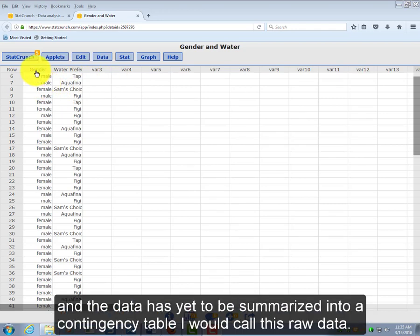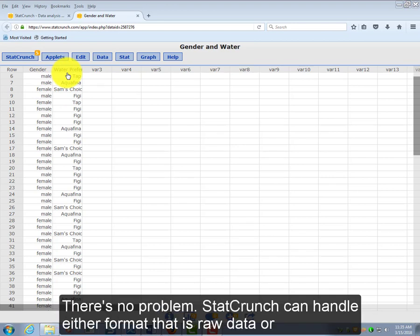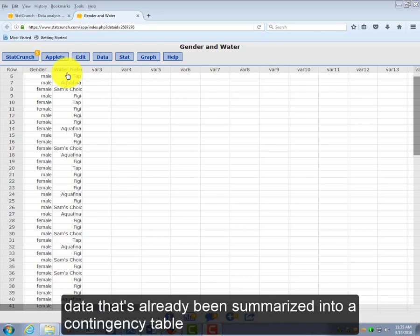And the data has yet to be summarized into a contingency table. I would call this raw data. There's no problem StatCrunch can handle either format, that is raw data or data that's already been summarized into a contingency table.